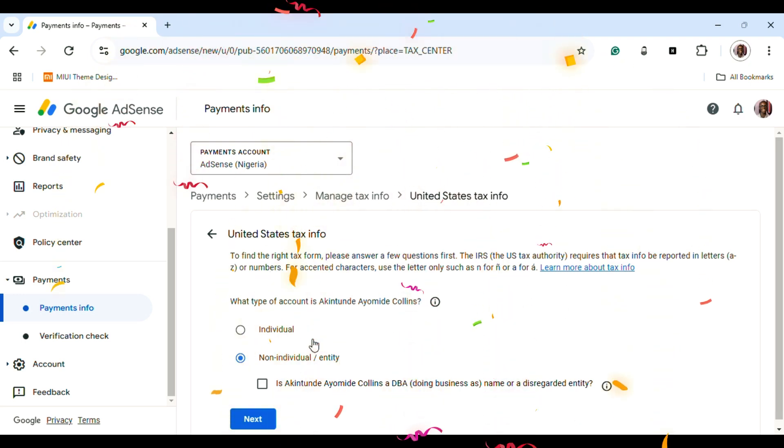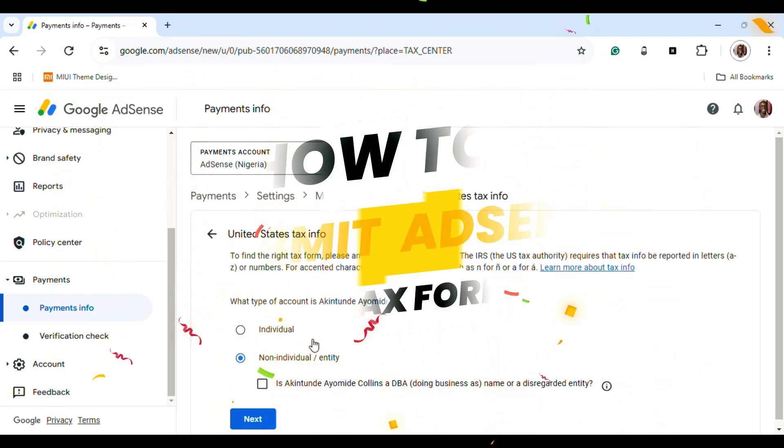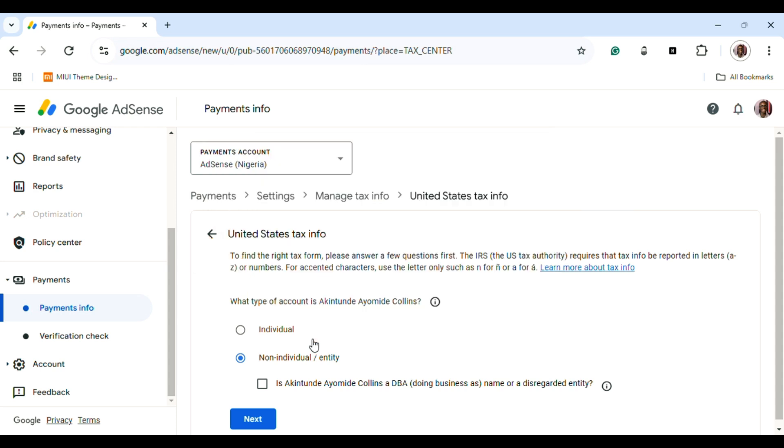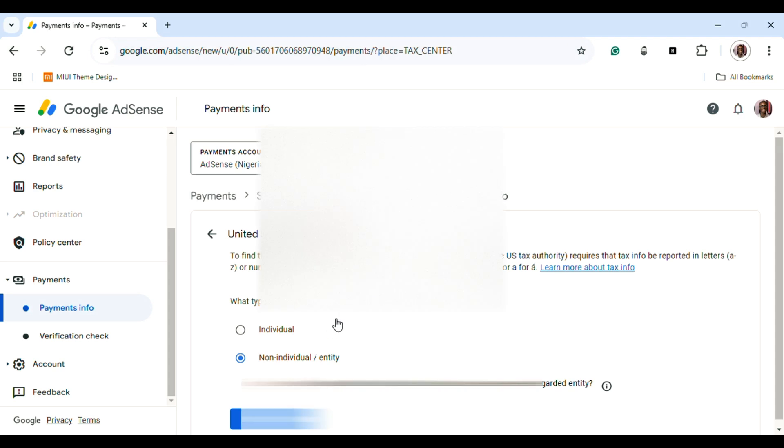Hey guys, in today's video I'm going to show you how to successfully submit your tax form. I've done this process before, so I am resubmitting another tax form to show you the whole process. The link is in the description below if you want to do your own tax information.